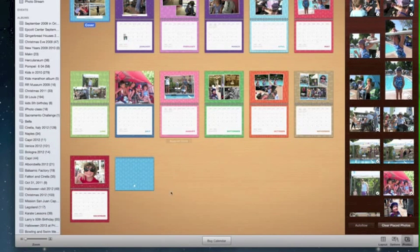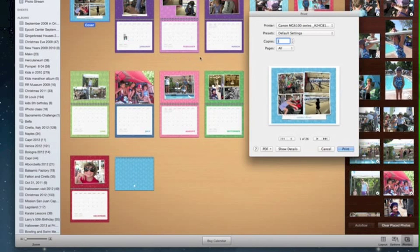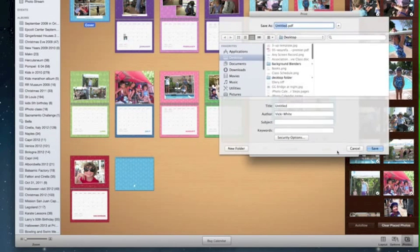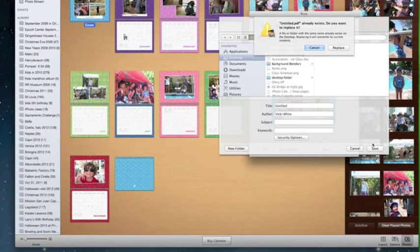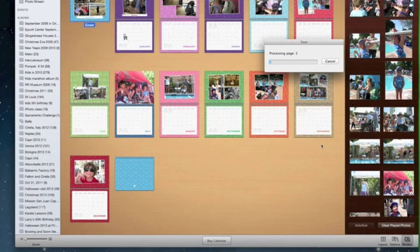Once you're happy with all your pictures, layouts, and arrangements, you can hit Buy Calendar. Another thing you can do is hit Print if you want to preview what it's going to look like. Come down to the PDF setting and select Save as PDF — even though it says Print, what it's really doing is saving it as a PDF. You can then open it and print it out to review it. If you want to keep a copy for yourself and give away the nicely bound one, this is a good way to avoid another $20 charge.